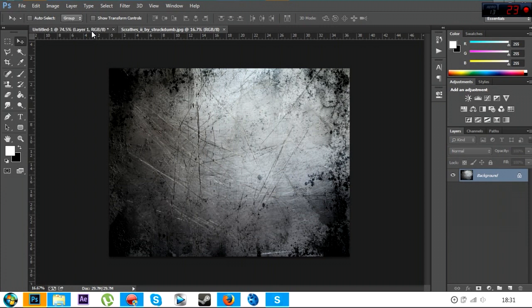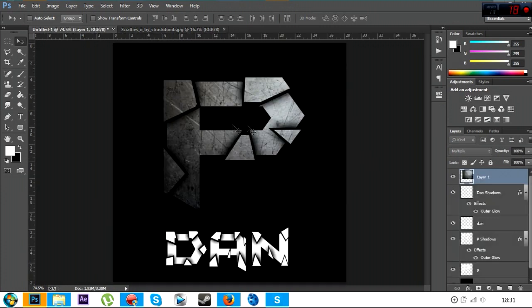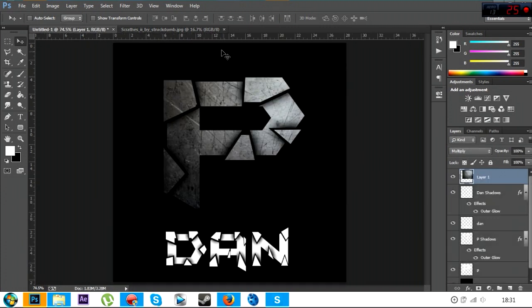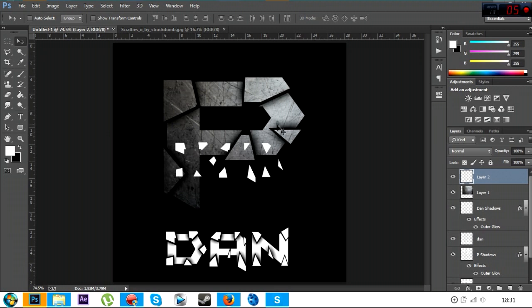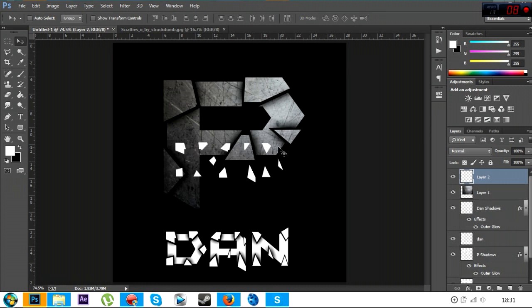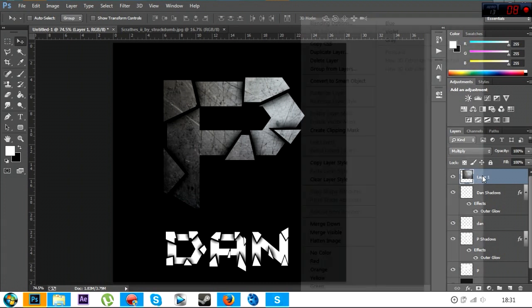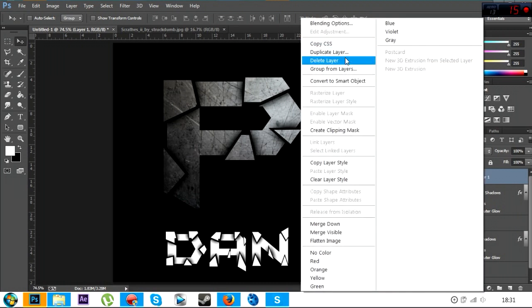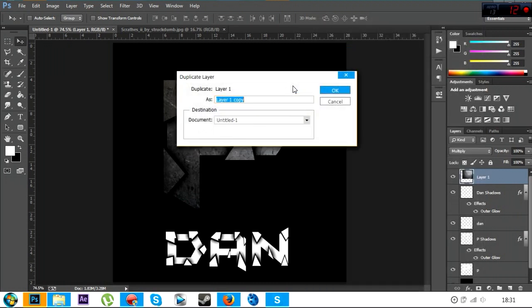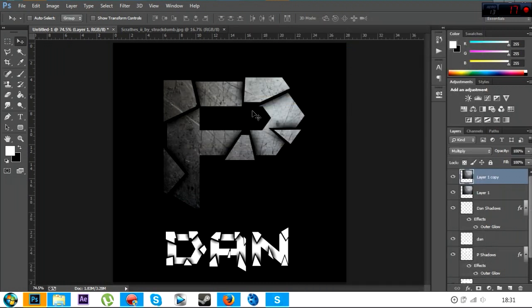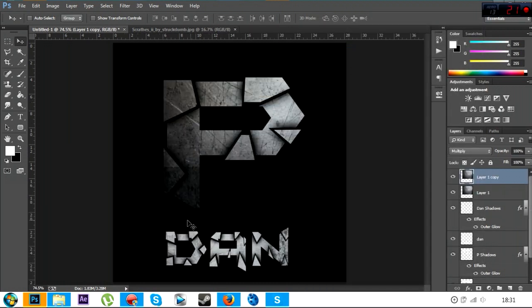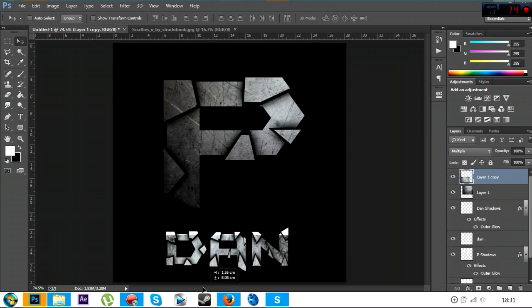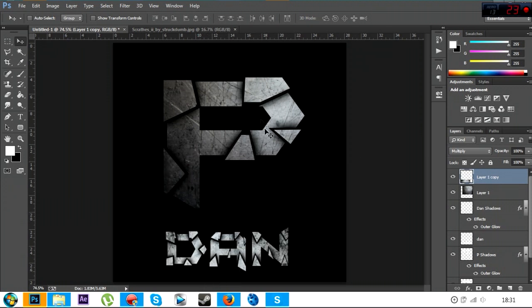Then Ctrl C, Ctrl V. Wait, oh Jesus Christ. OK that's not working, so duplicate that layer and just bring it down into the text. So yeah, once you've done that, now you've got that, you can now add your lens flares.